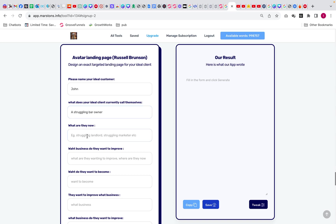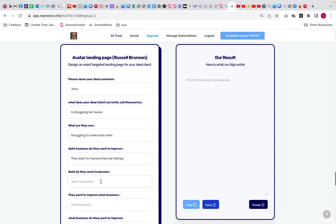So struggling bar owner. What are they now? Struggling to make ends meet. What business do they want to improve? They want to improve their takings.